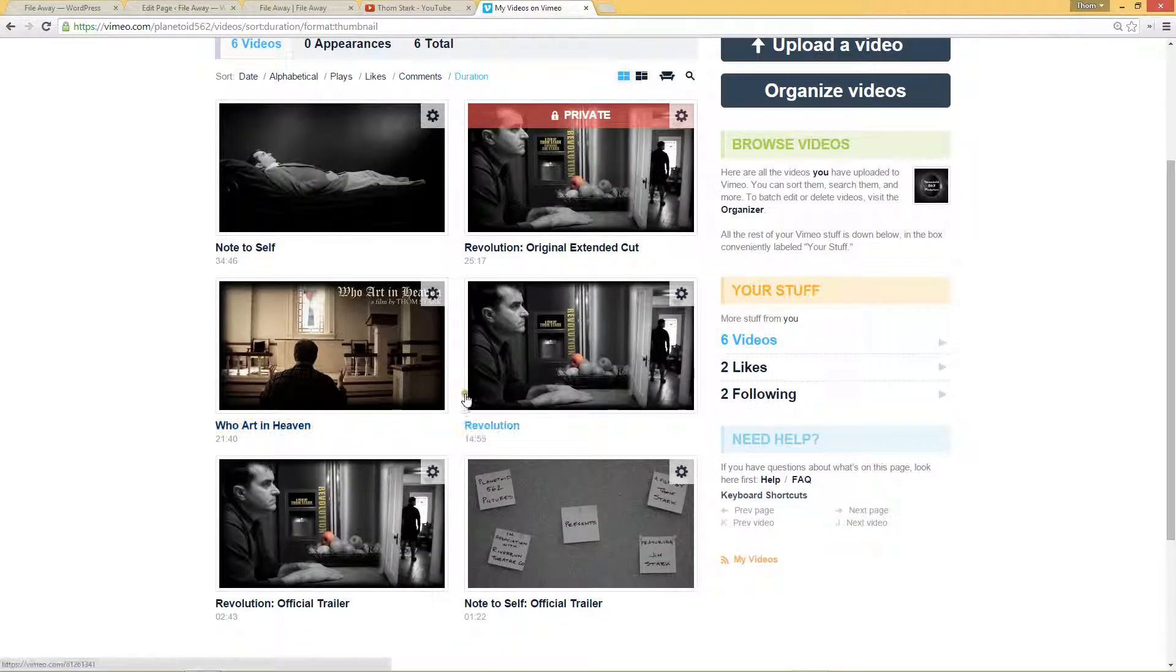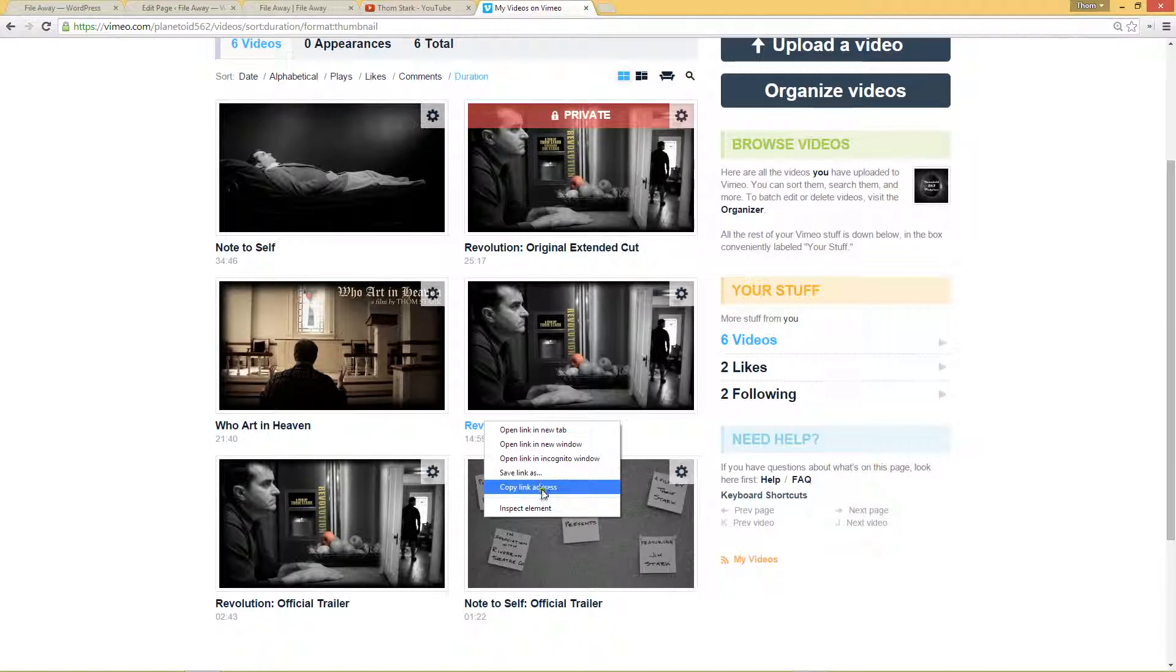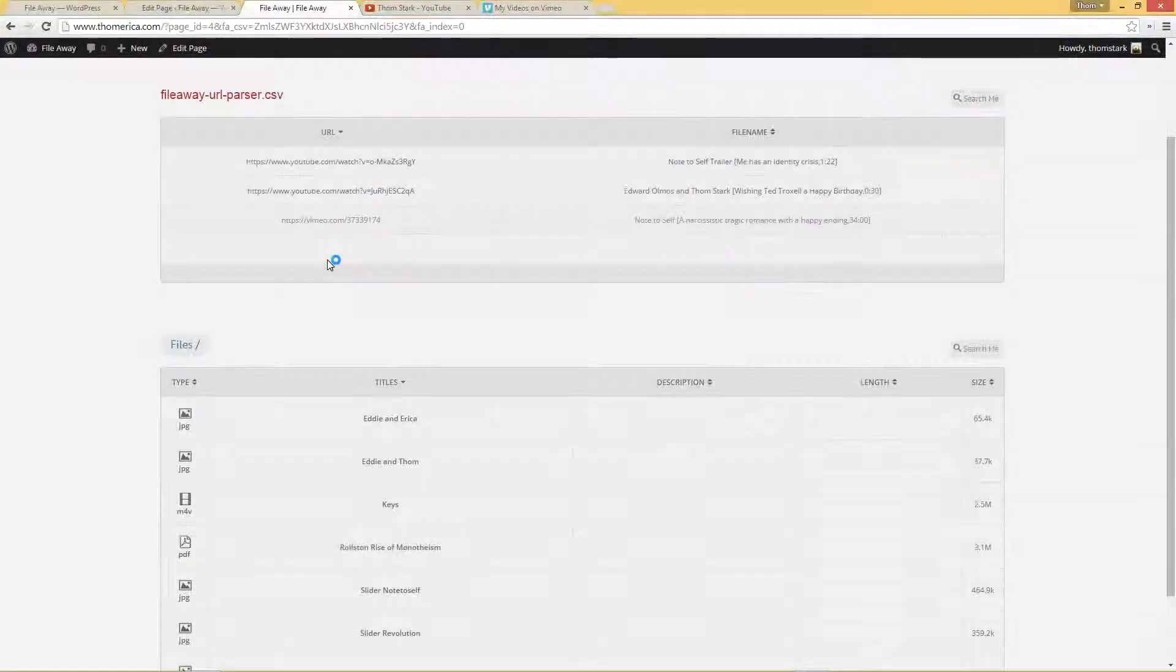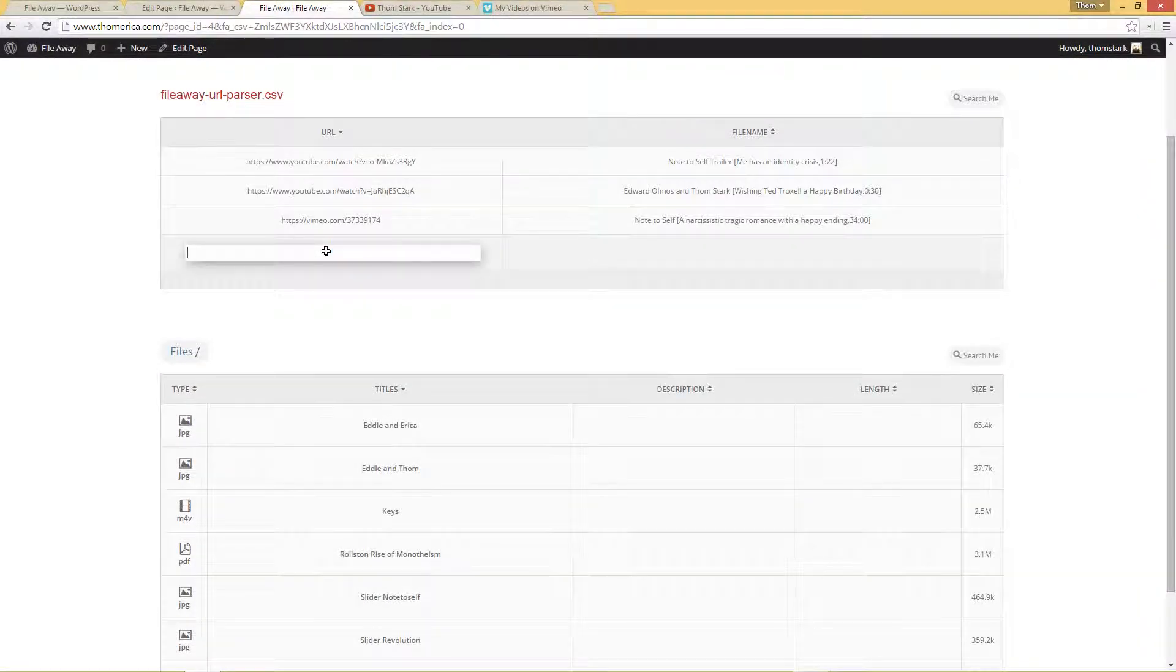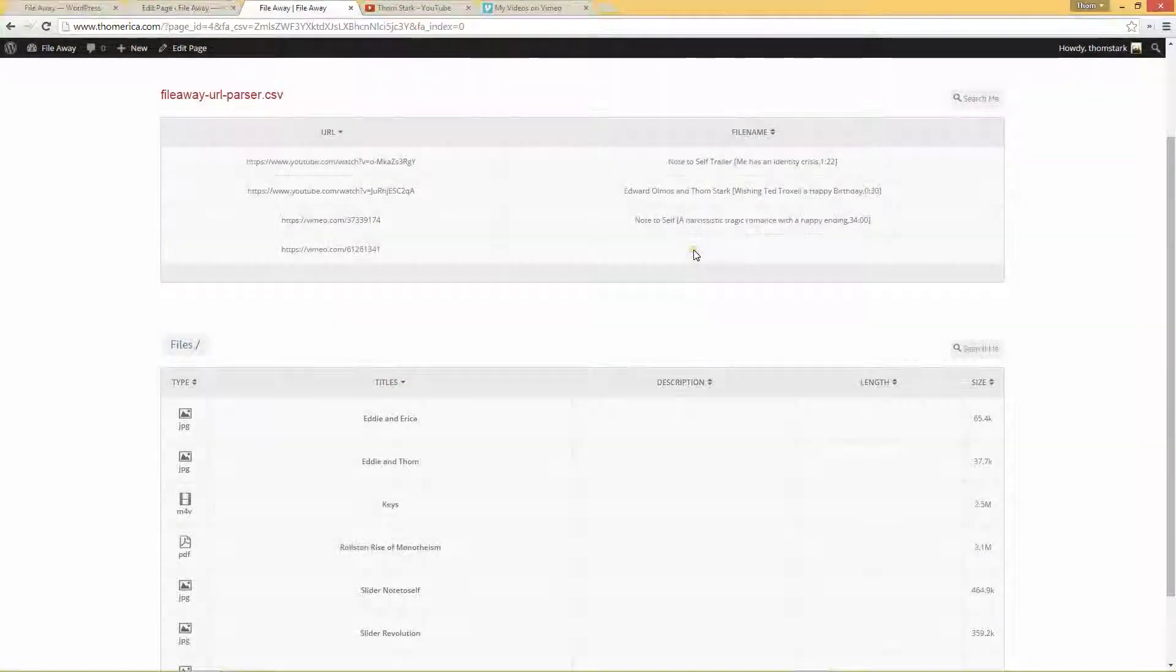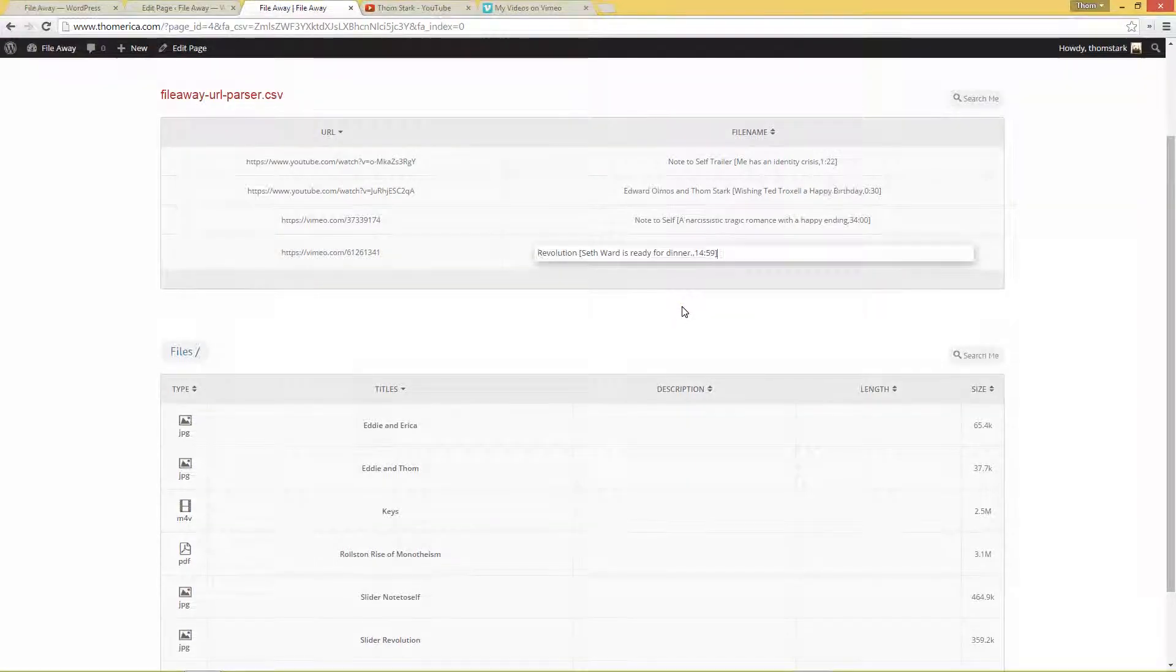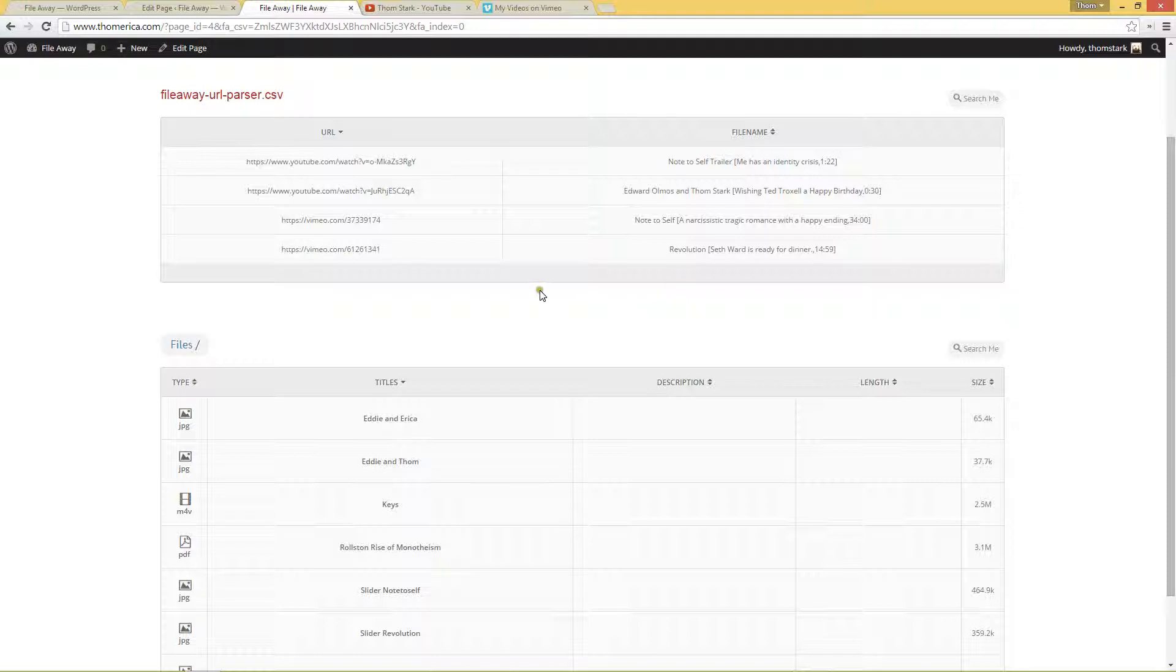And let's grab another one. Let's grab the full film of Revolution. Copy link address. Last one. Insert new row. And. Revolution. Seth Ward is ready for dinner. And. Comma. 1459. Good. That's saved.